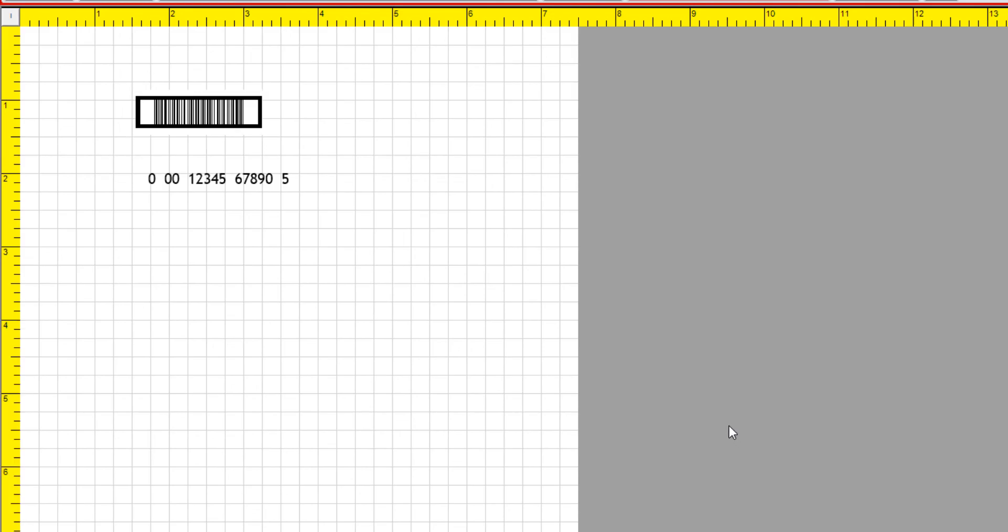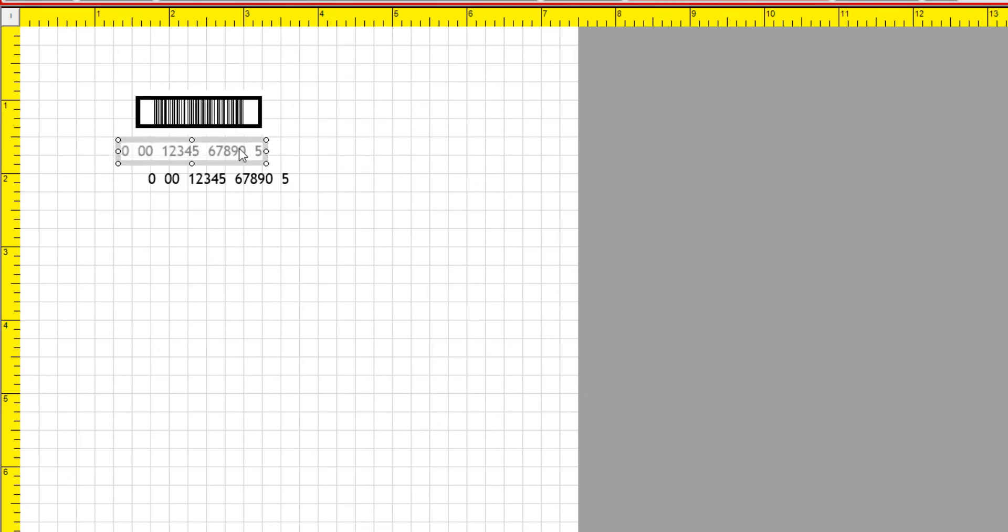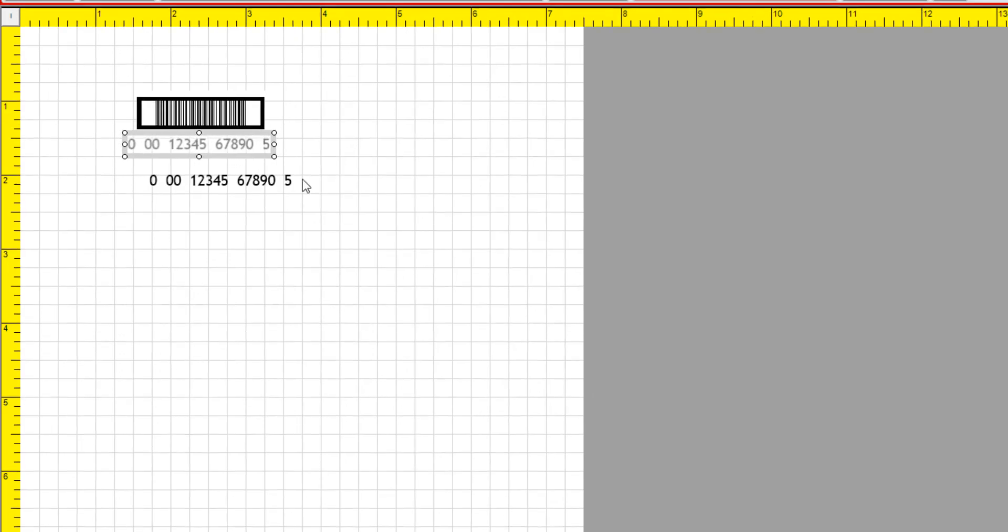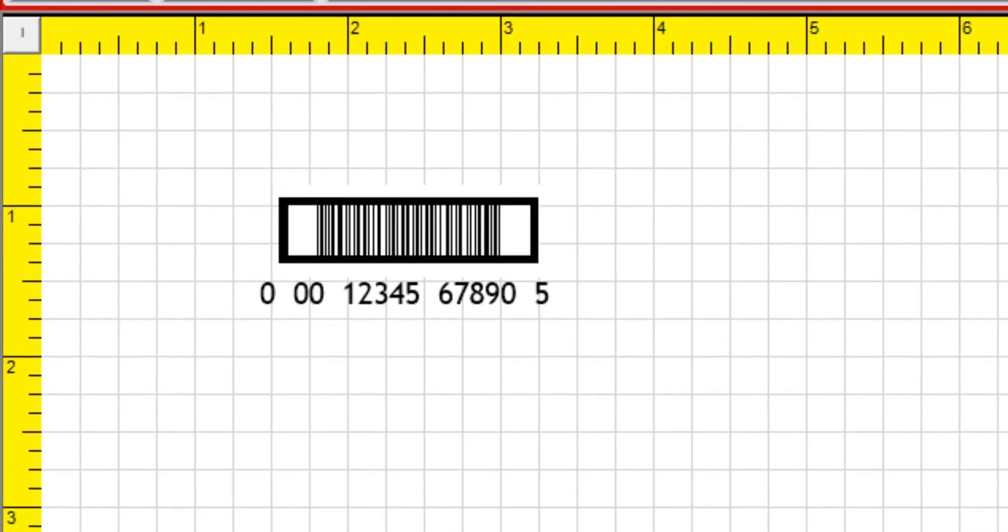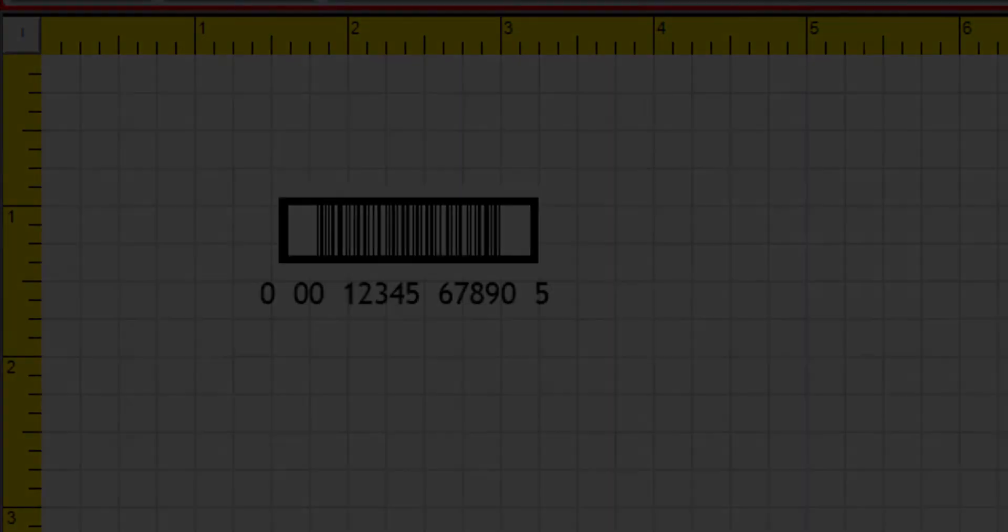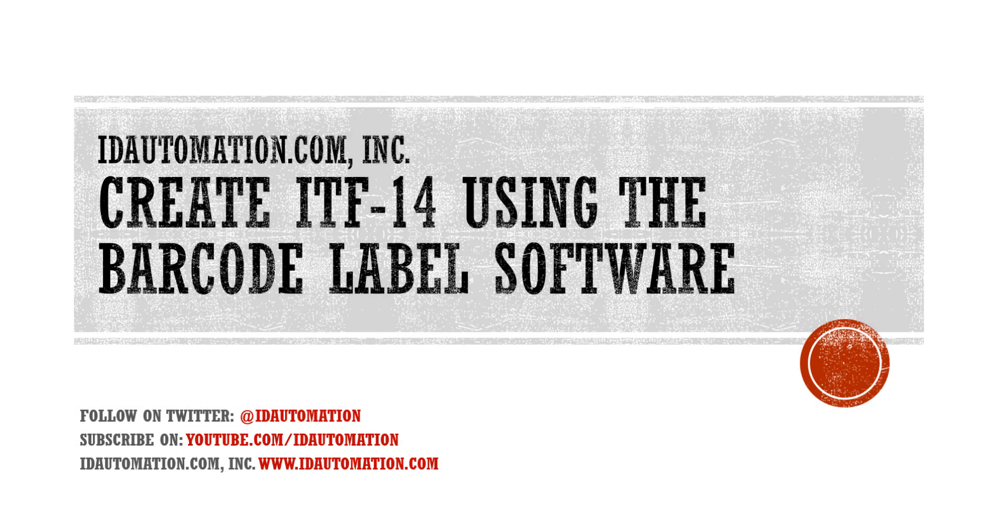And now we have our ITF-14 label. It's not perfect. Again, you'll have to review your specifications. But this is how you can create this barcode using the ID Automation barcode label software.